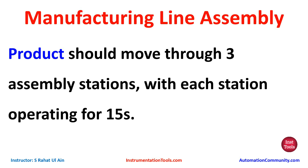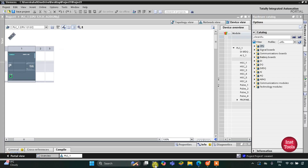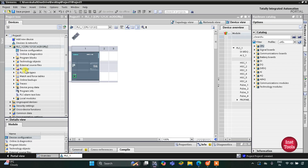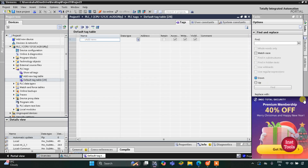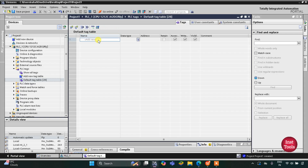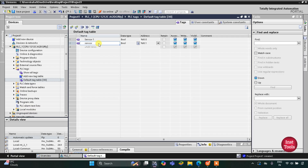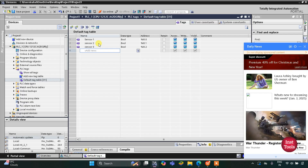Let's move to TIA Portal where we will draw a ladder diagram for this example. In TIA Portal, we first go to PLC tags and then the default tag table, where we need to add our inputs and outputs. The first input is Sensor 1, then Sensor 2 — these are the sensors placed at each station — then Sensor 3, and one more input which is the Start button.